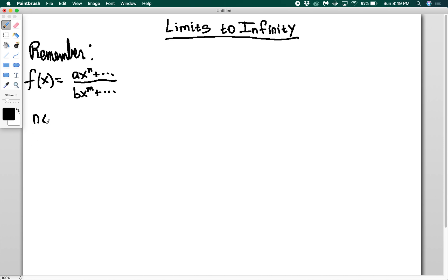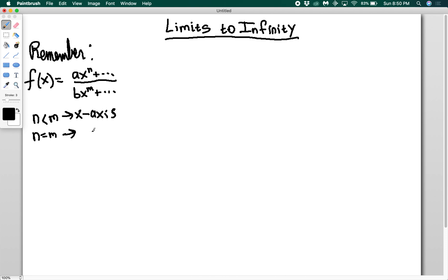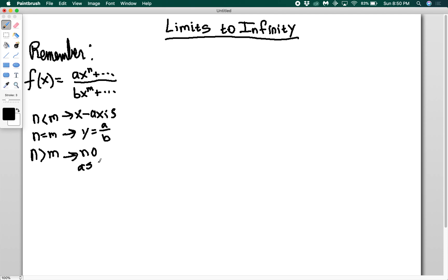If n is less than m, then the x-axis is a horizontal asymptote. If n equals m, then y equals a over b is your horizontal asymptote. And if n is greater than m, that means there are no asymptotes.